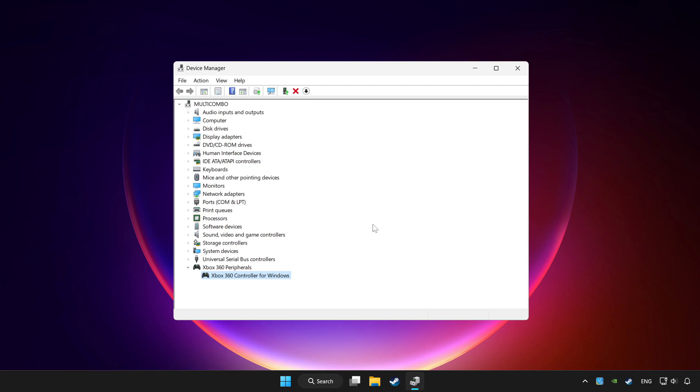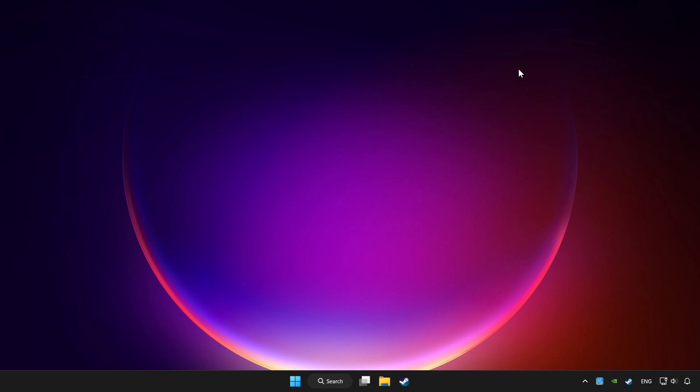If you use your controller with Bluetooth then update it. Close device manager.